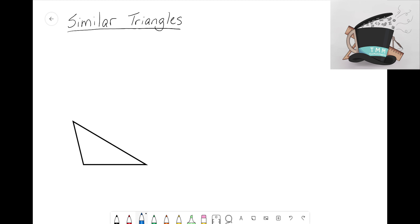Before we get into that topic, we first need to define some key terms. The first word I want to talk about is dilation. For some of you who wear glasses or contacts, dilation might seem familiar — when we go to the eye doctor, they dilate our eyes prior to the examination, which means they're enlarging the pupil so they can examine it.